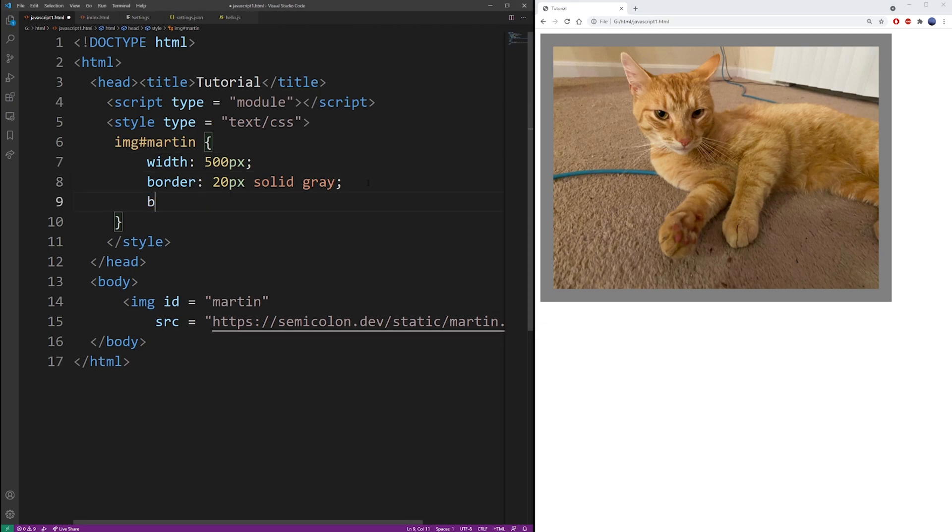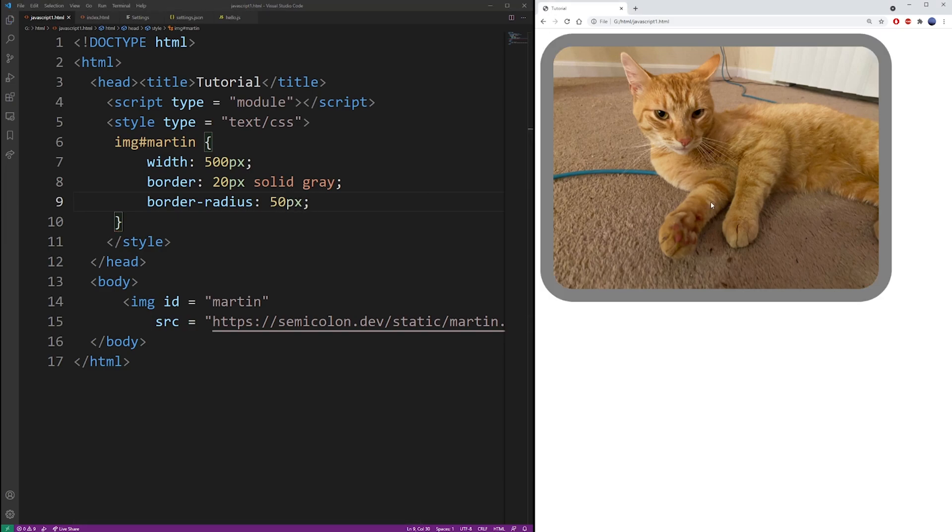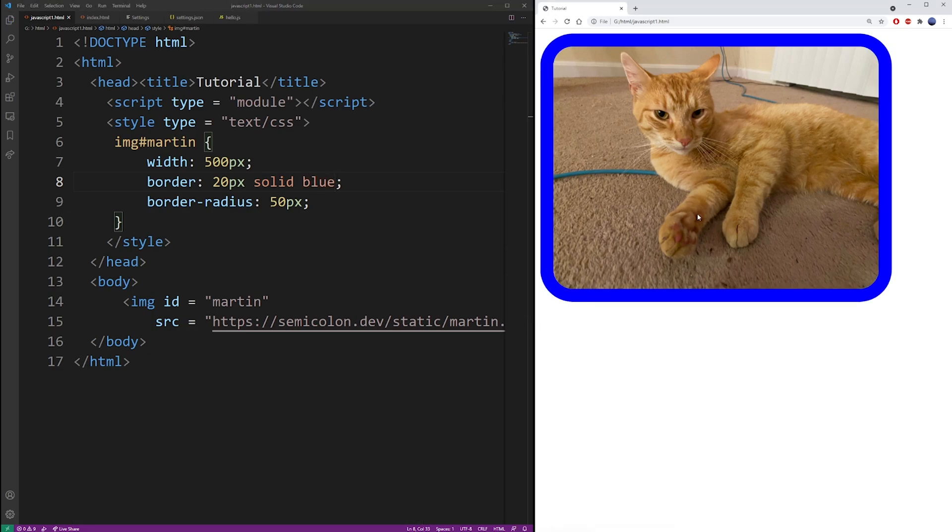You can use border radius to create rounded corners. Specify the pixel value for your corners, and it's going to create that rounded effect.